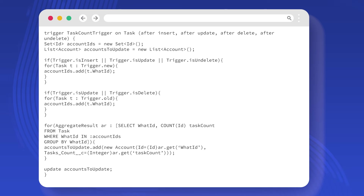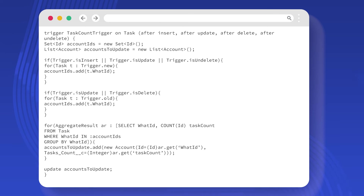In this trigger, tasks_count__c is a custom field on the account object that stores the number of related tasks. Note that the WhatId field on the task object is a polymorphic field that could relate to multiple objects, not just accounts, so in a real-world scenario you would need to handle this. Also, this trigger doesn't handle bulk operations very well and would hit governor limits if more than 10,000 tasks related to a single account were inserted at once. It's important to consider these factors when designing triggers.